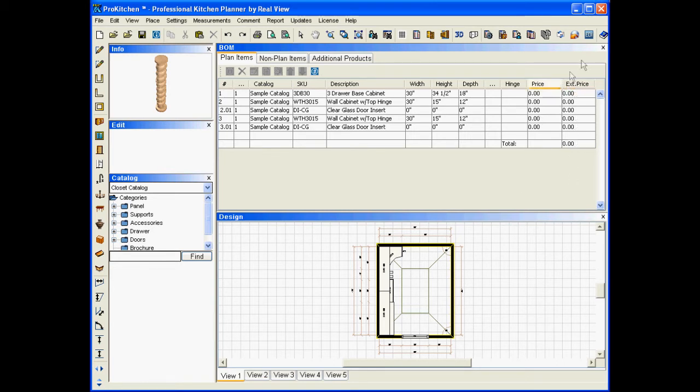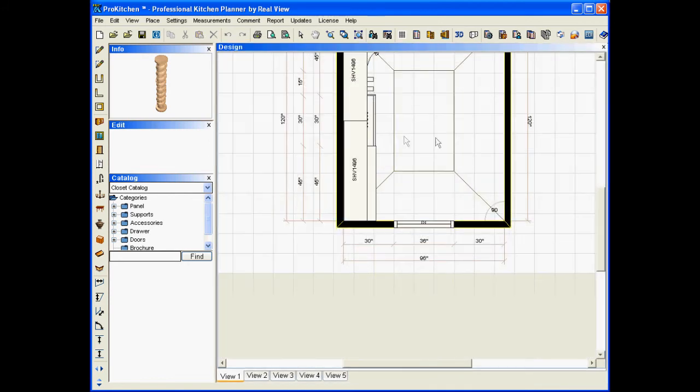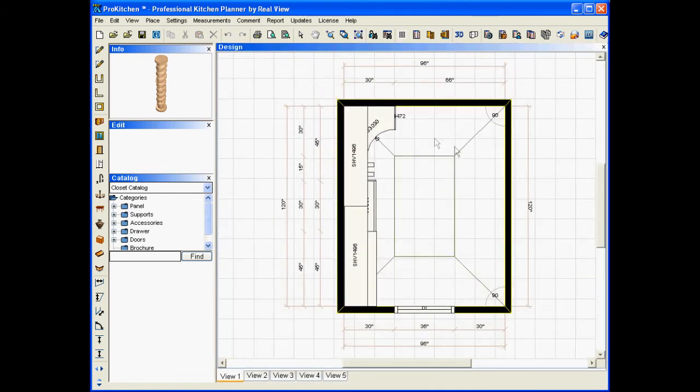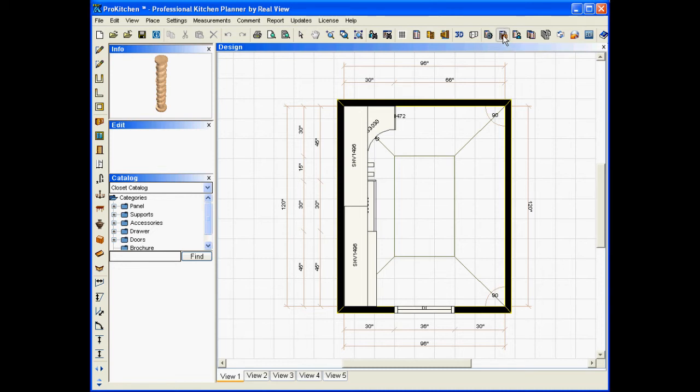Now to print our bill of materials, we come over here. We've got a new icon, item list report. We'll click on that and let it generate.